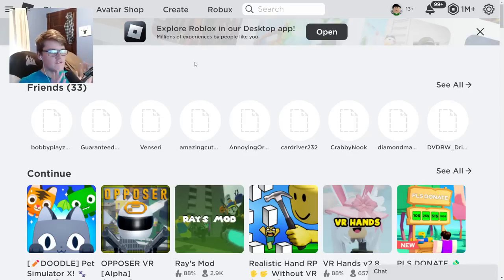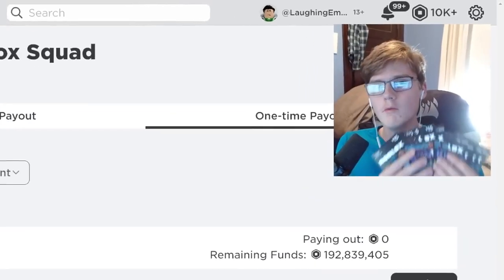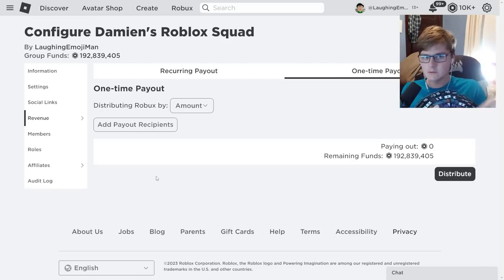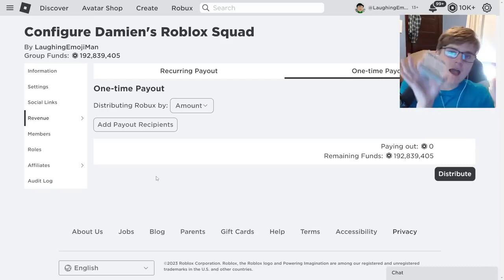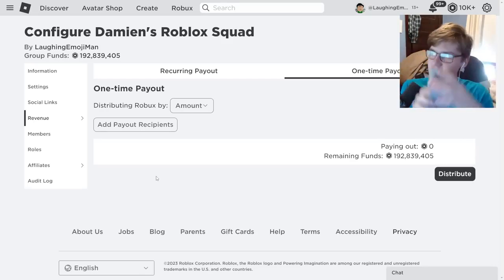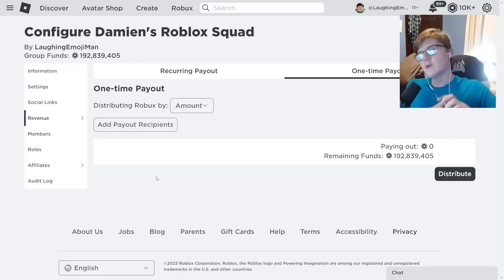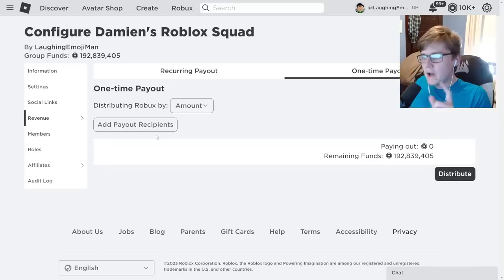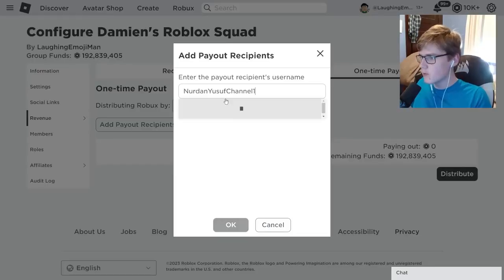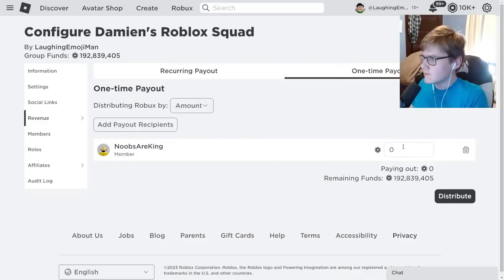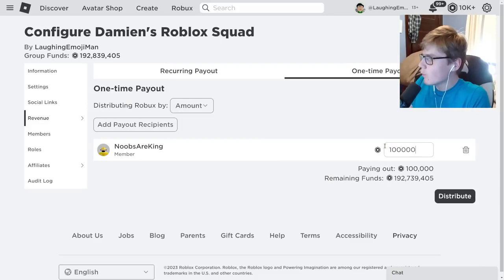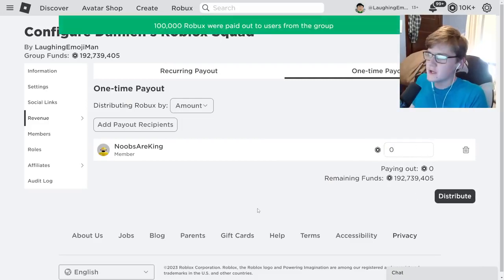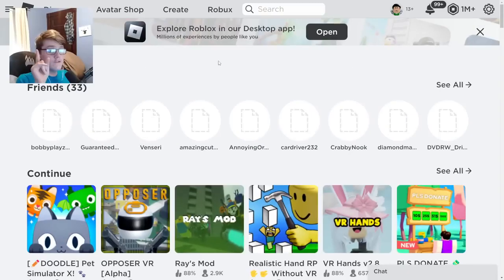Before we get into this video, if you want any Roblox cards make sure to like and subscribe with post notifications and comment down below your Roblox username 10 times in the comment section, because I'm going to be giving a lot of these Roblox cards away. Since this person has spammed their Roblox username 10 times in the comment section, I'm going to be giving them 100,000 Robux — congratulations.